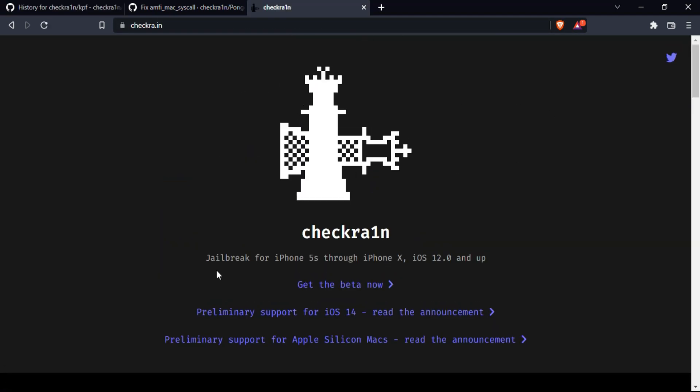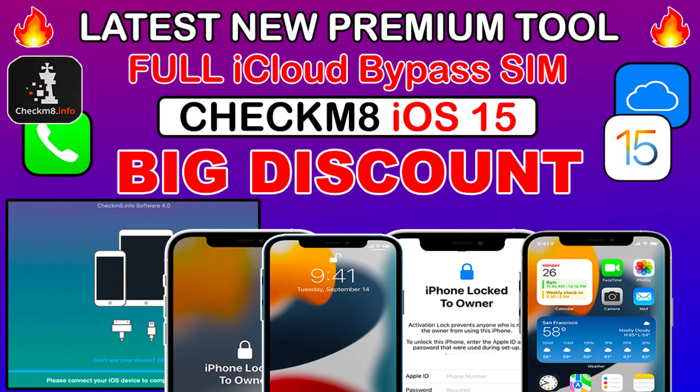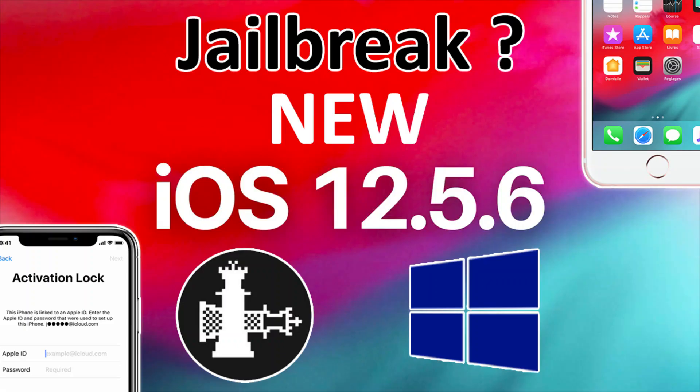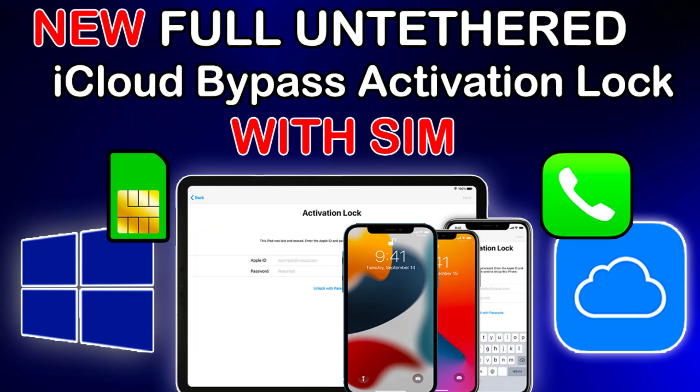So by seeing all the progress and changes in the pongoOS and other important sections of the checkra1n, we hope we will see the new checkra1n jailbreak for iOS 15. I will keep updating you like this, so make sure you subscribe my channel. So I will see you in the next video, so till then goodbye, take care and peace out.